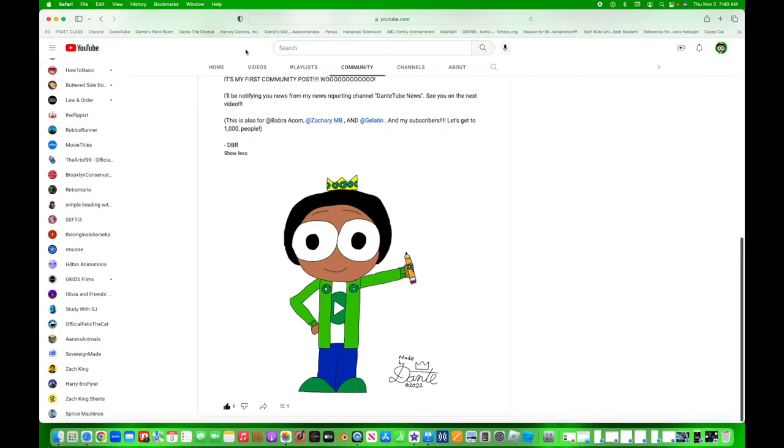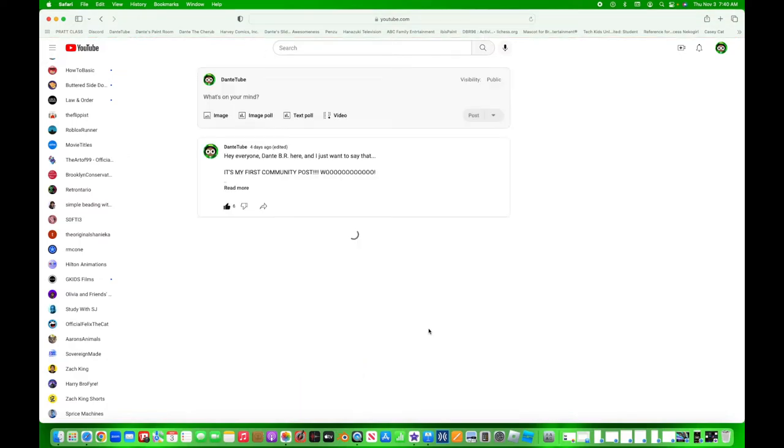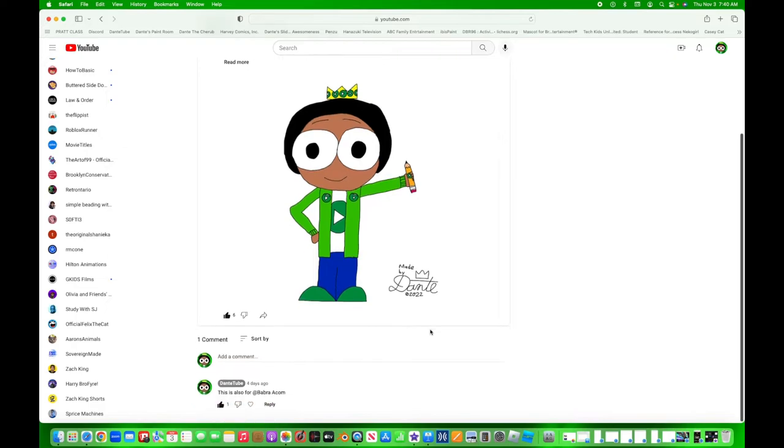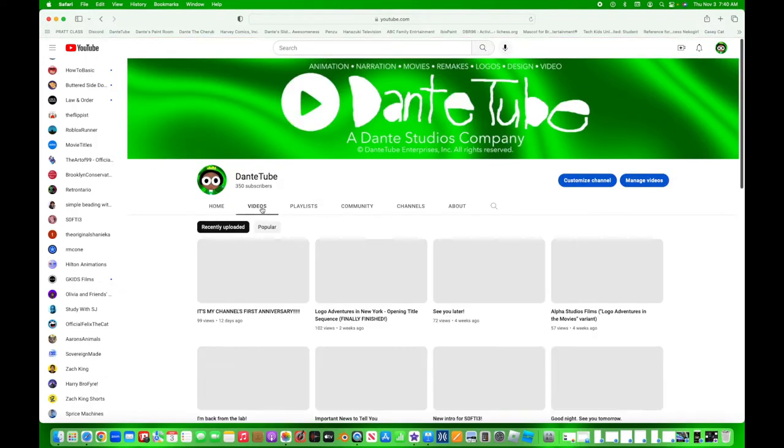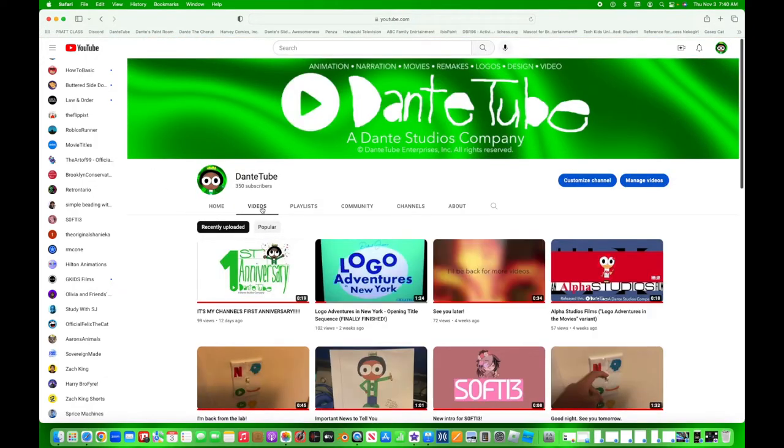Sincerely, DBR. And so far, my first post only has one comment. So, if you get a chance, please check out my community posts, alright? Cause, I really want to get to a thousand.